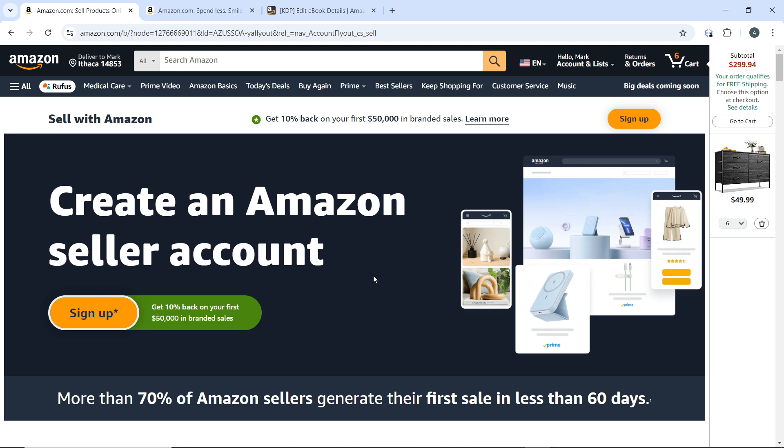Once you've decided that, in your Seller Central account, you're going to find the inventory tab. Go to the inventory tab and select Fulfillment by Amazon. Then follow the prompts to enroll in the FBA program.